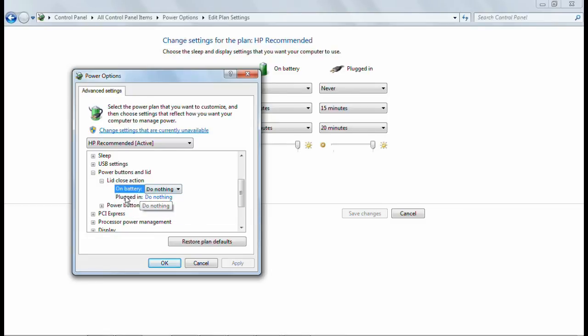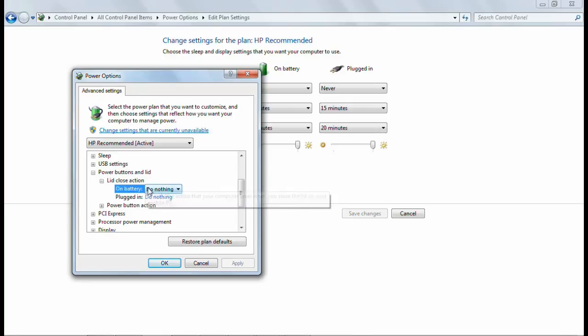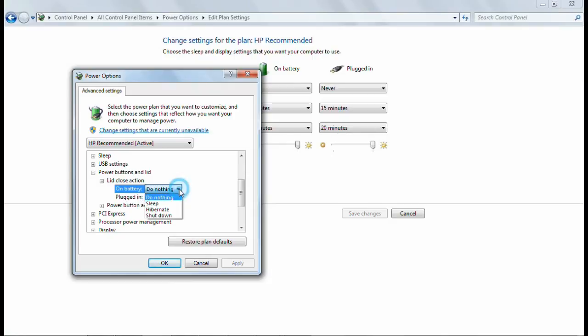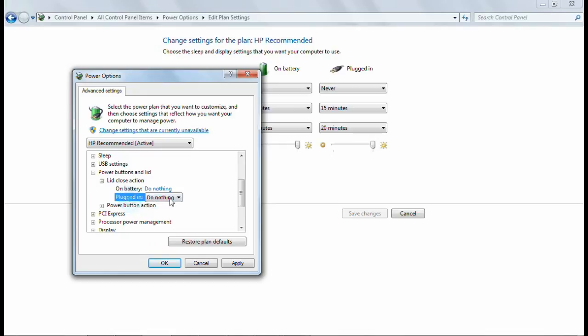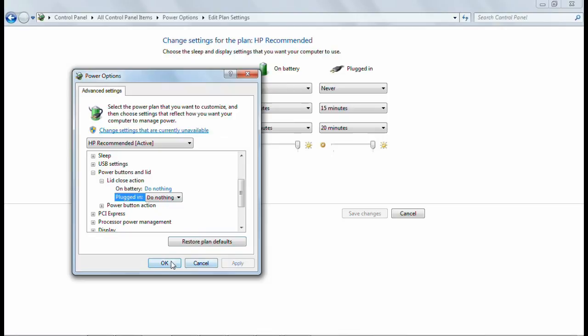If you want to keep running your system even when the lid is closed, then you have to select Do Nothing on both battery and plugged in, and then click Apply and OK. That's it. Now onward your system will run even when you close the lid.